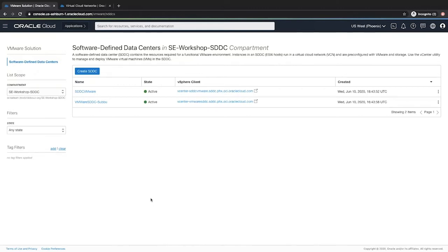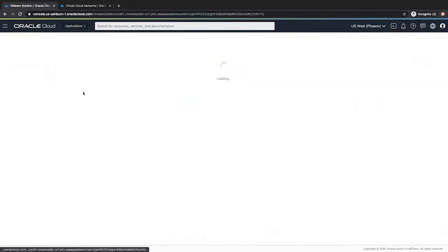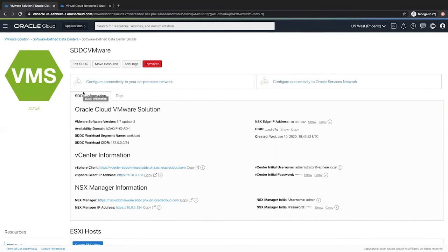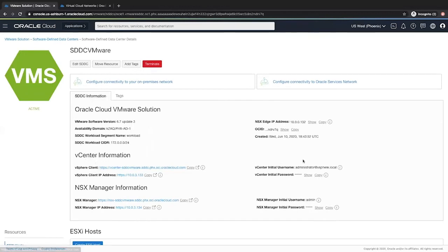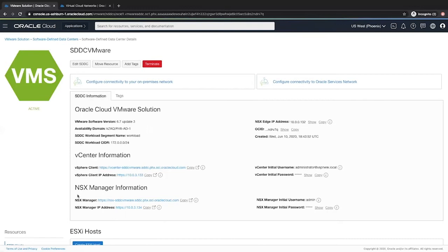Once it's active, click the SDDC that you just created and here we can see certain details. We have the vCenter information like the client URL, the username and the password to access the console. Similarly, we also have the NSX manager information. Also make a note of the NSX edge IP address that we will use to add to our route rule in the route table.